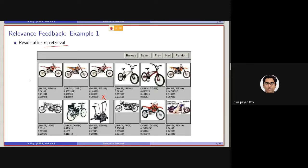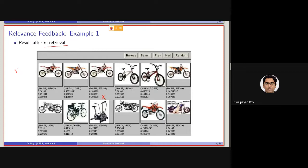But still, again, basically the rest of the 11 documents are mostly, will be relevant. So if we consider them relevant, the recall has been increased from 4 by 100 to 11 by 100.